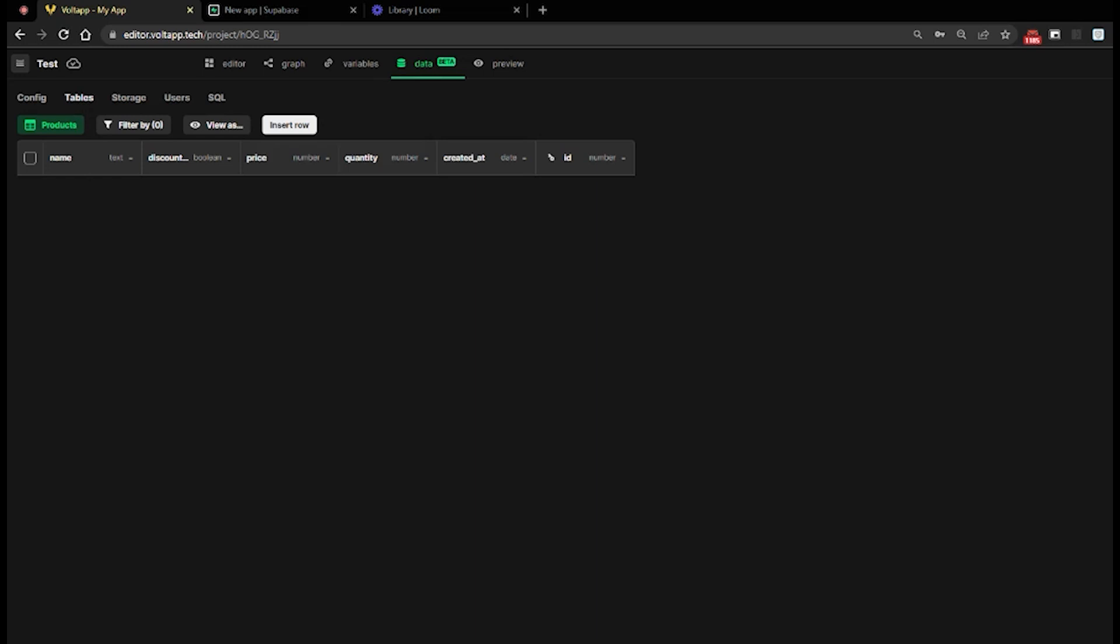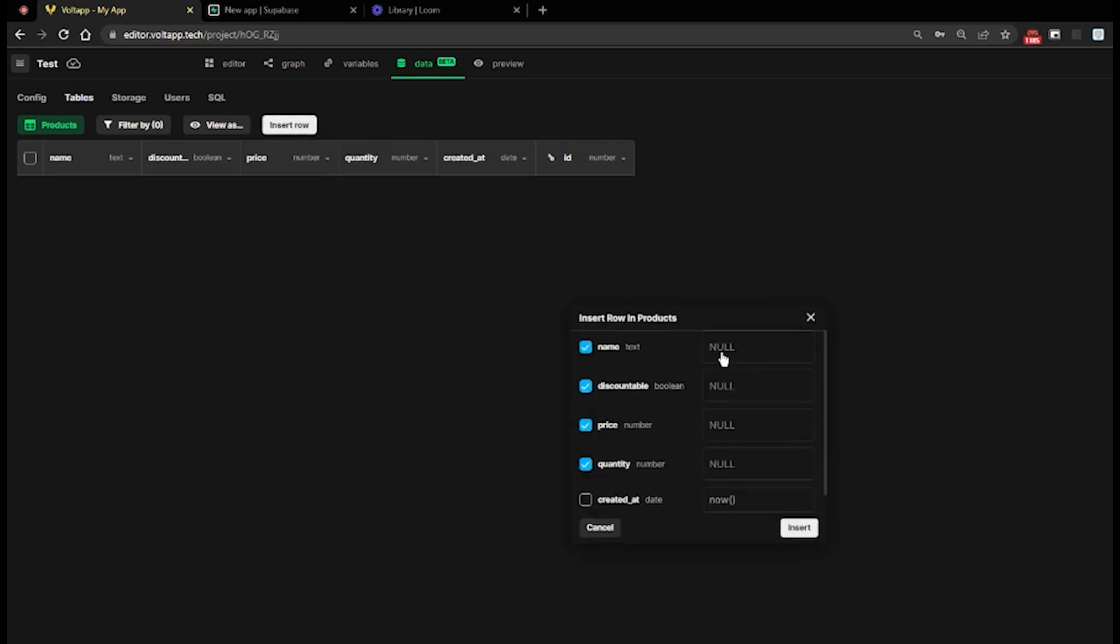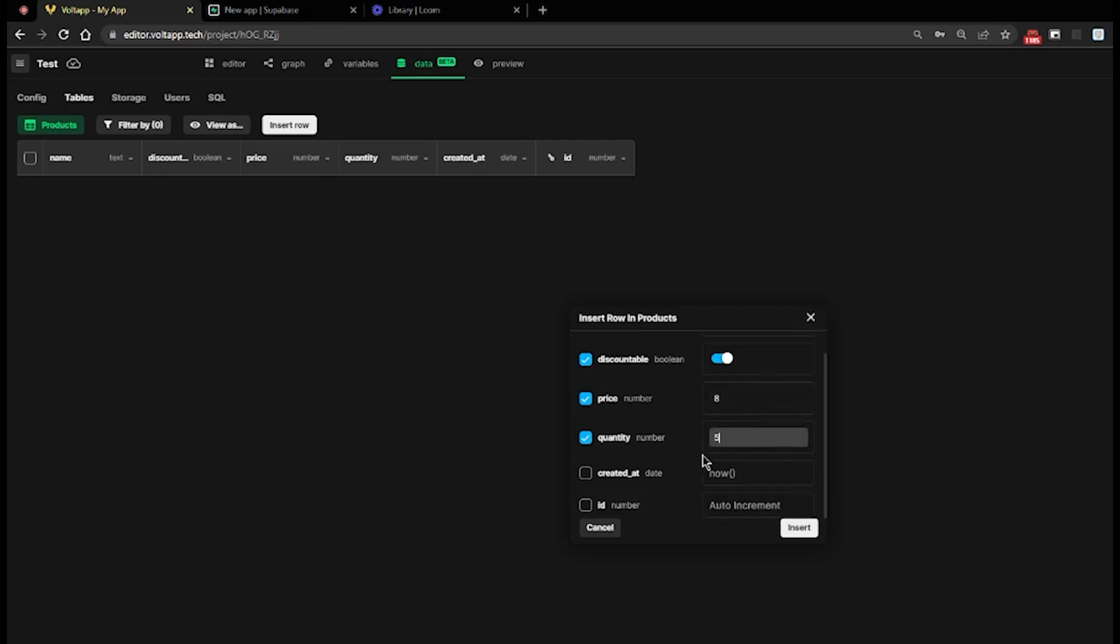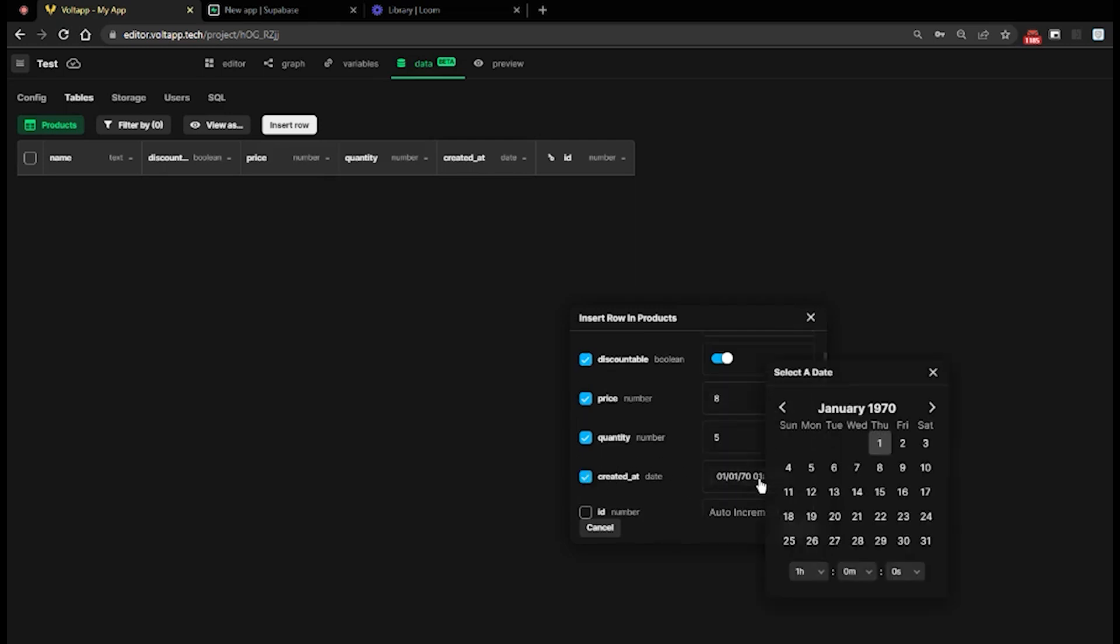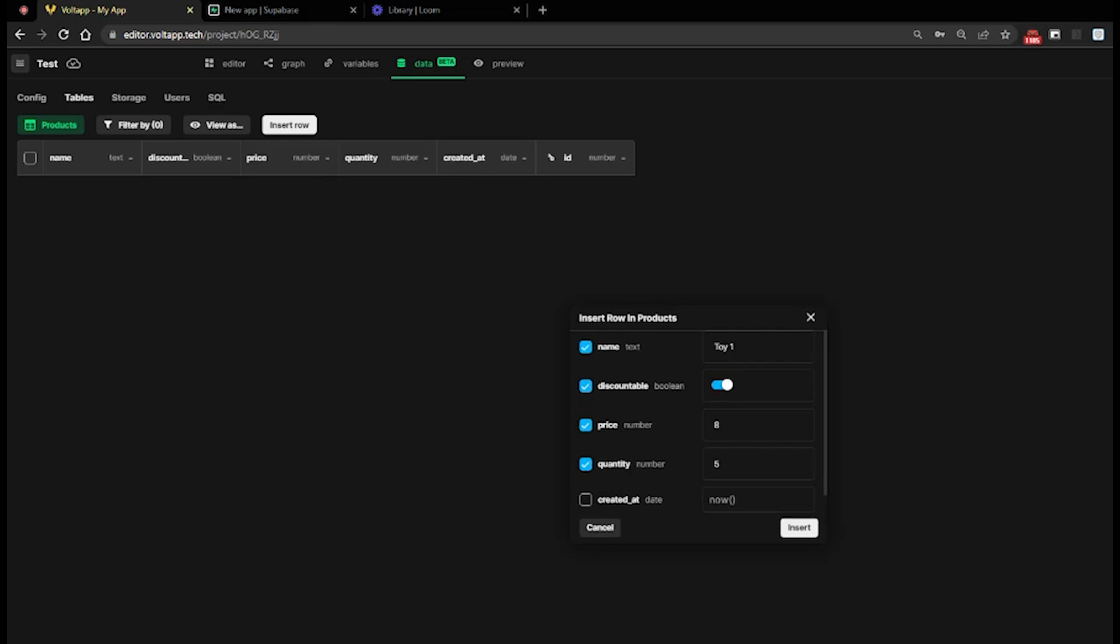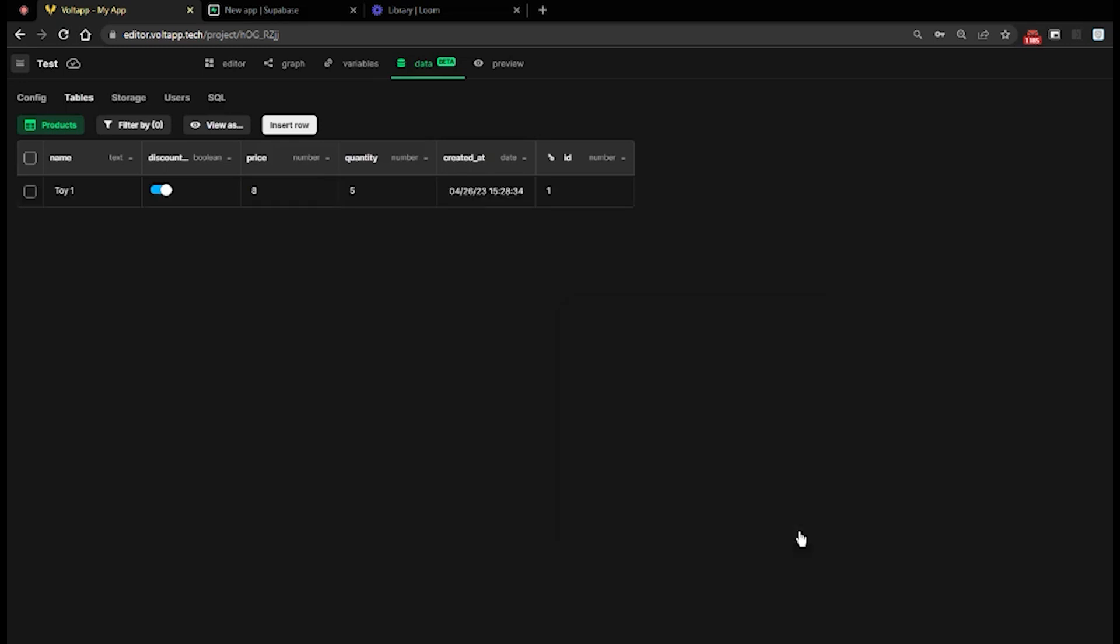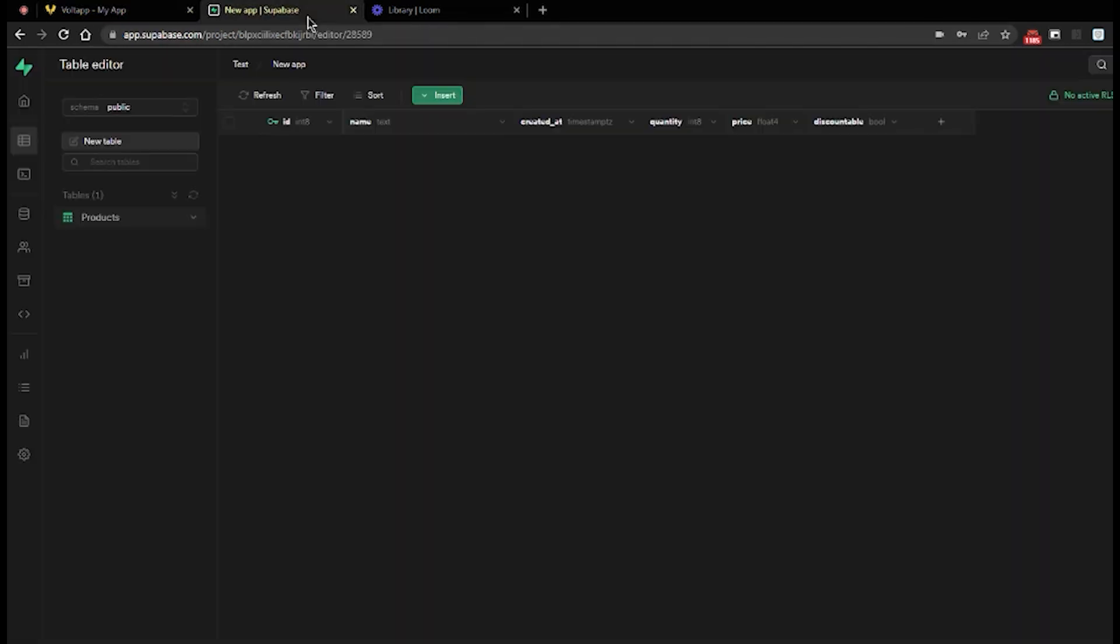I can create a row of this table directly from Vault App by clicking on Insert Row. In the overlay window, we see the different data that are checked, which means we want to specify the default value of the data. Otherwise, they will be determined automatically by Supabase. Then I click on Insert. My first row is created for my product Toy1, which can also be checked by going into Supabase.